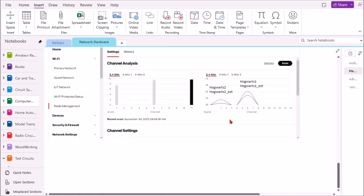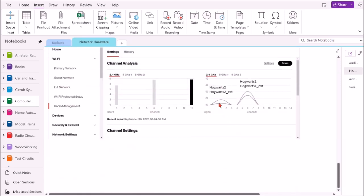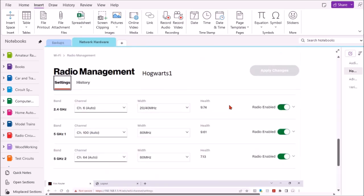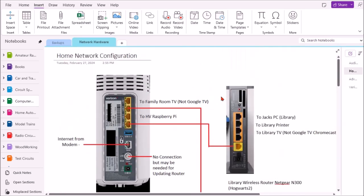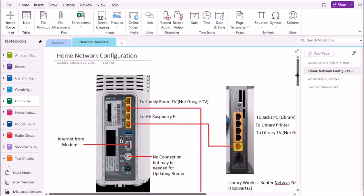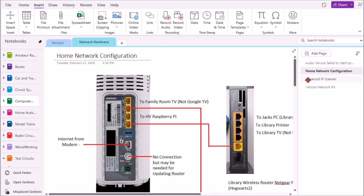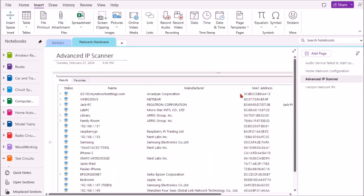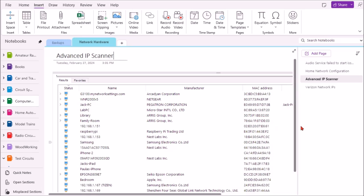You can see here that I have the radios tuned so that I have them on different channels to avoid interference. The other thing I have here is an IP advanced IP scanner, so this is my network in the house and what's connected to it. The name, the manufacturer, the MAC address, and the IP address.